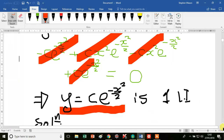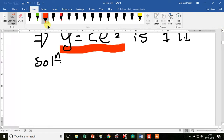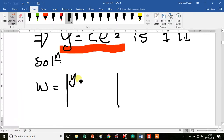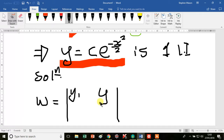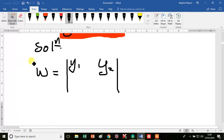That's only one solution and we need to find the second solution. This is where the next part of the Wronskian comes in. The Wronskian can also be expressed as a determinant.